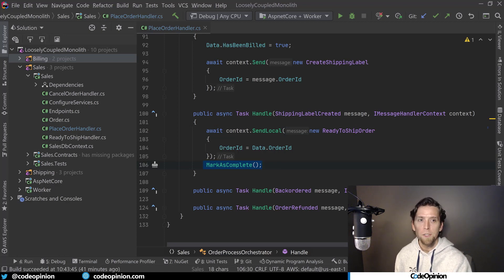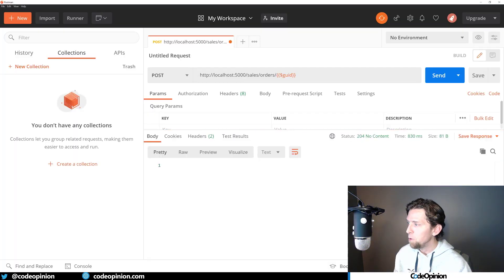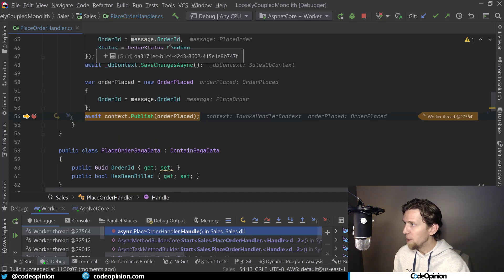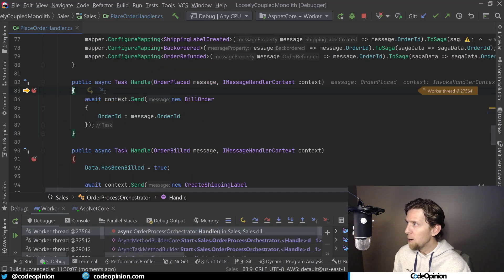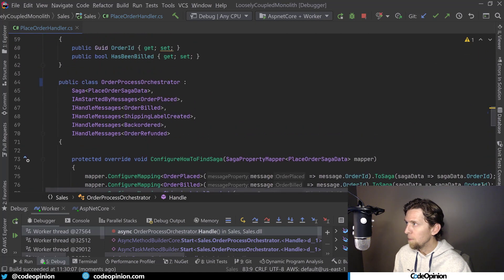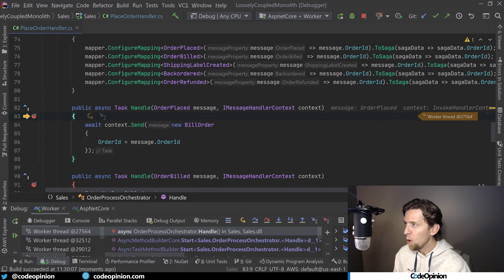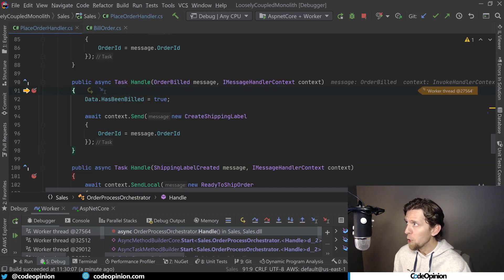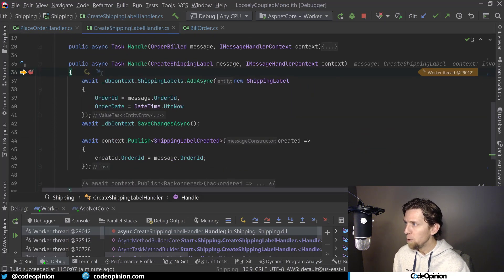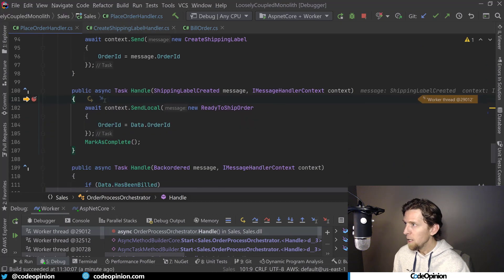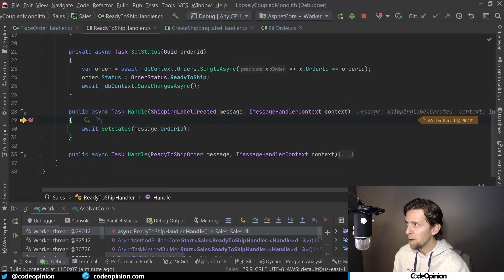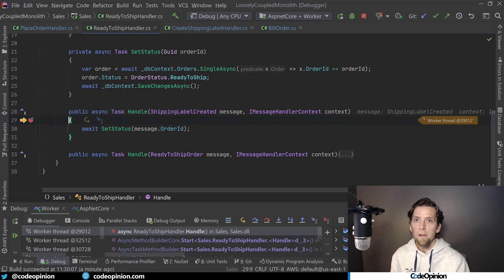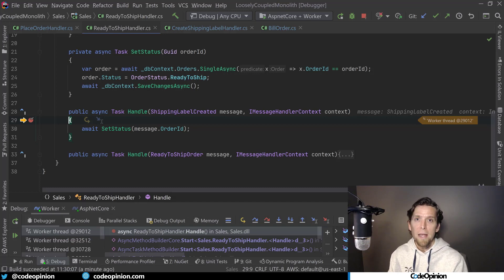Let me give this a run and show the flow with breakpoints. We've created our order record and published the order placed event. Now we've received the order placed in our order process orchestrator — this is what kicks everything off — and we're calling bill order. In our billing side we're handling the bill order, processing the credit card, and emitting order billed. Now we're sending out the create shipping label command. Now I'm handling the create shipping label and publishing the shipping label created. Back in the orchestrator, I can call ready to ship order to set our status.